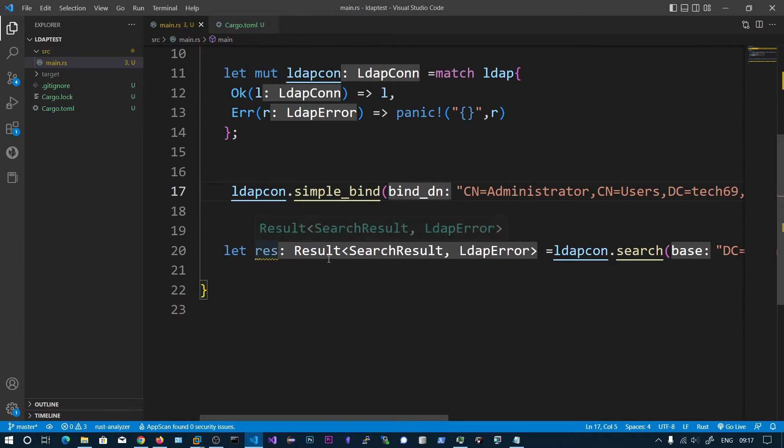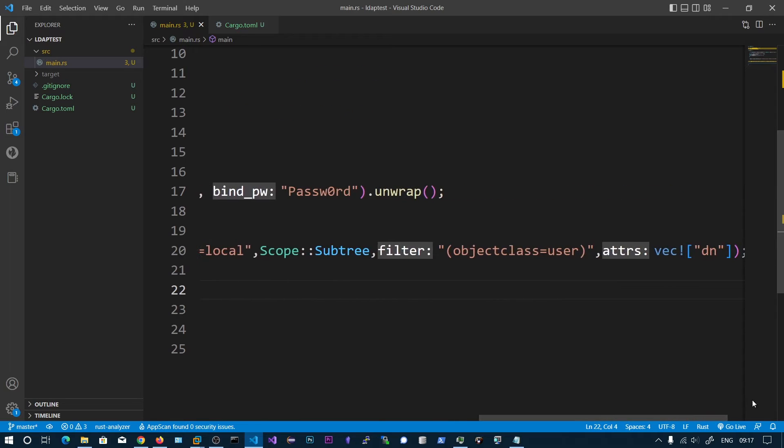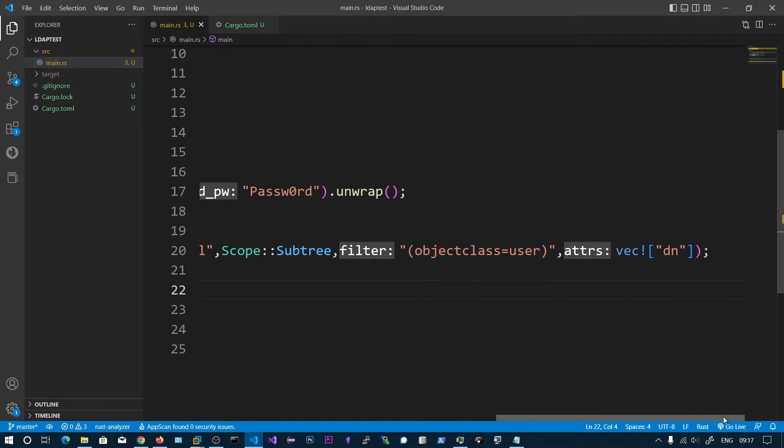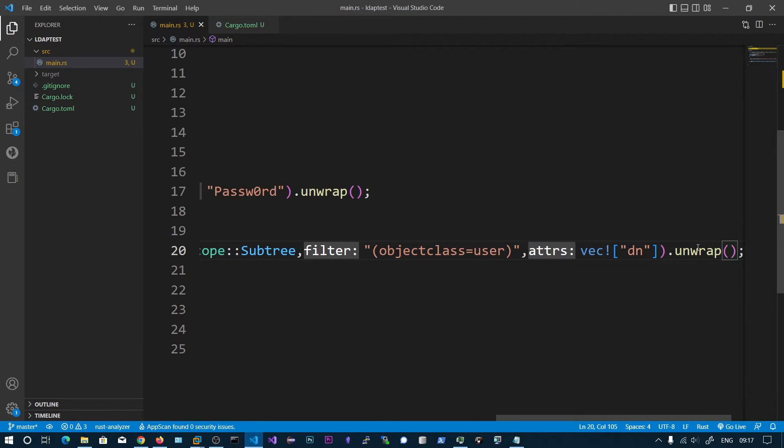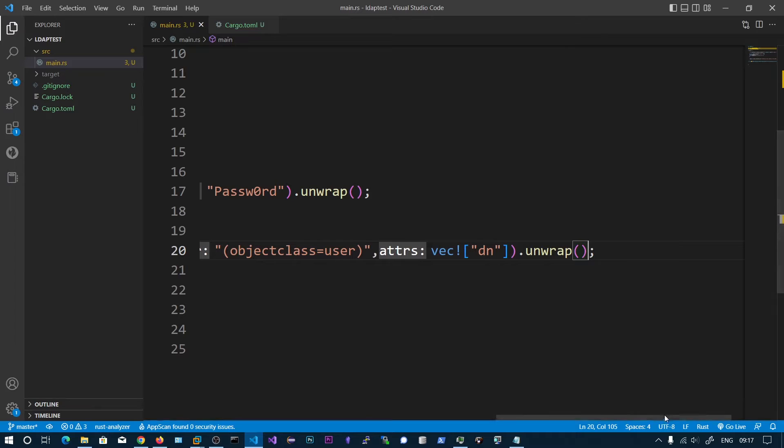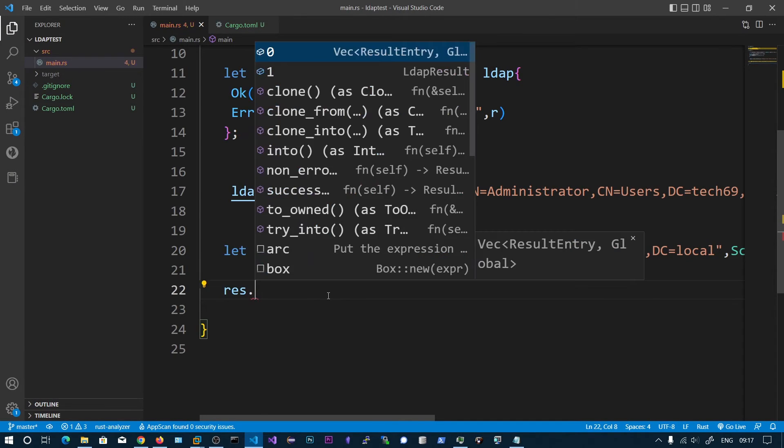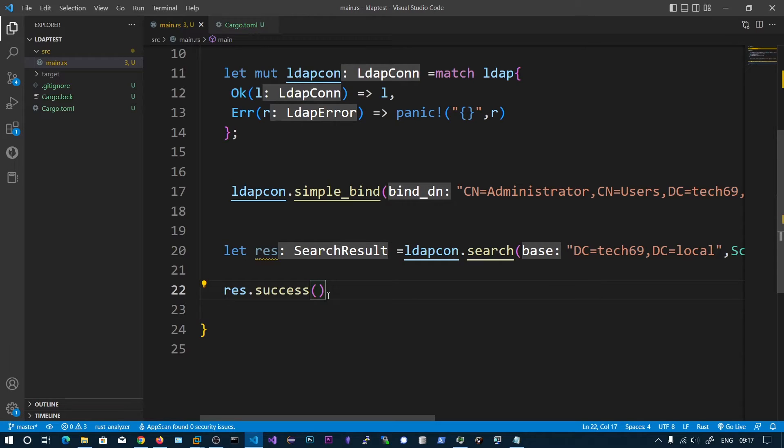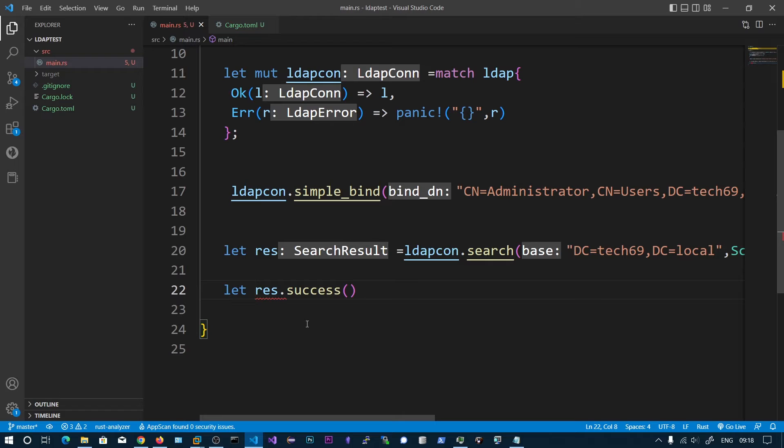We have one search result and LDAP error. Let's unwrap this one, if there is any error we get the panic. In this search result we have a success and this will return the vector of all the results and the LDAP result. Let sr equals.